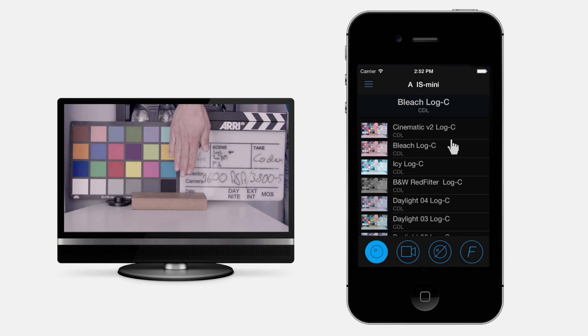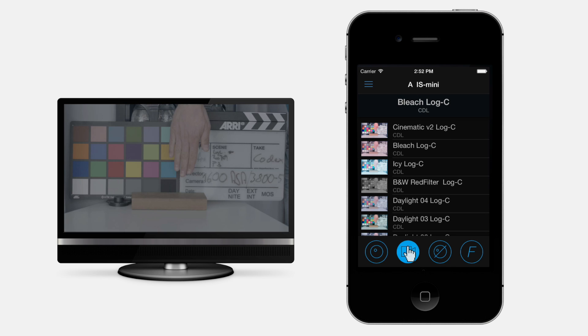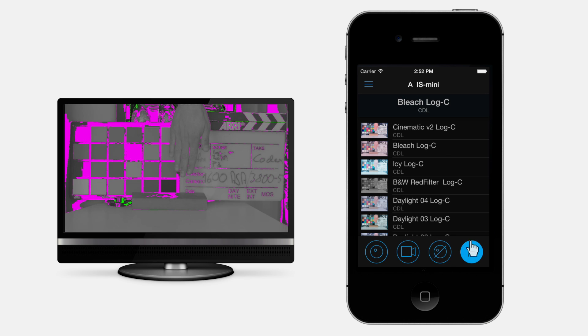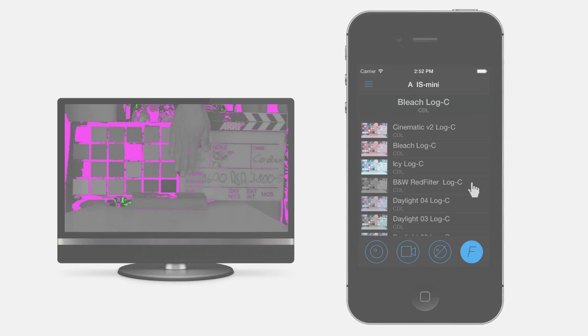Apply grades from the library, bypass grades, show the original signal, and apply false color at a glance.